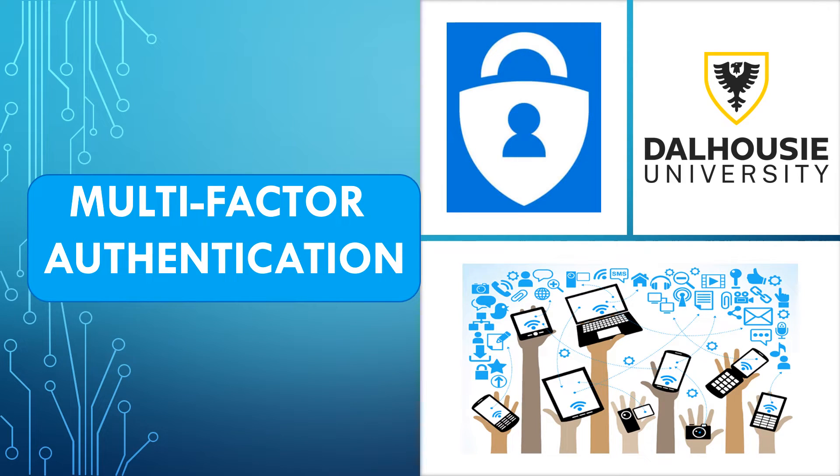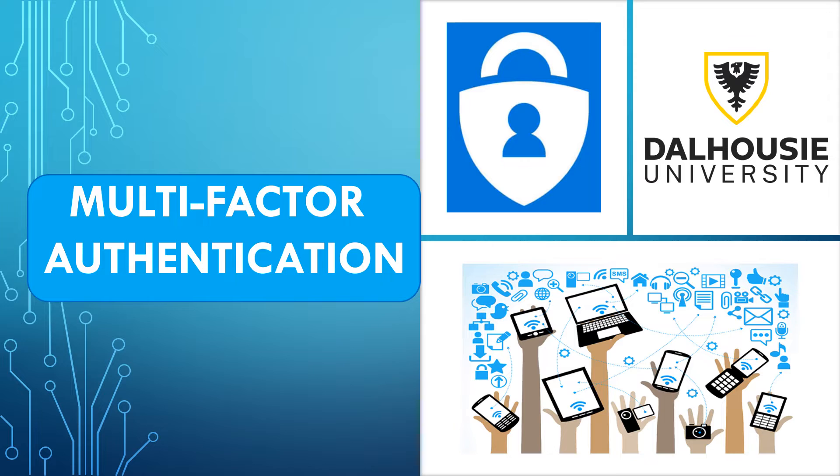This step-by-step tutorial will allow you to enable multi-factor authentication for your Dalhousie account using the Microsoft Authenticator application.